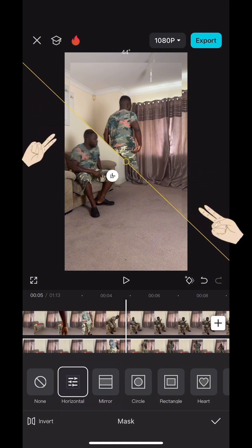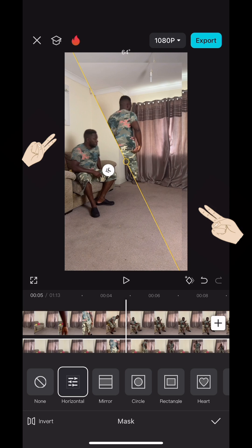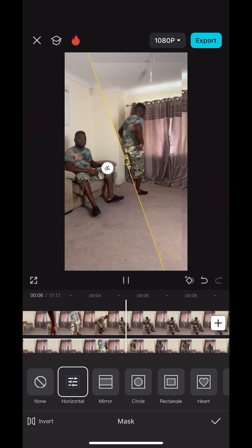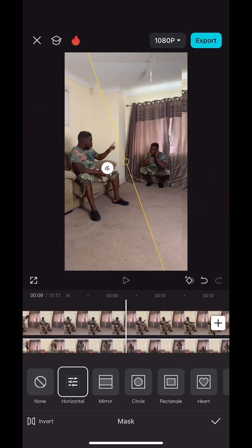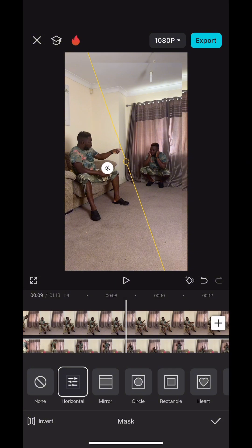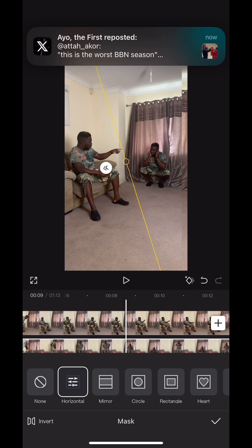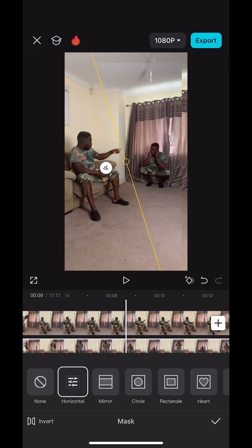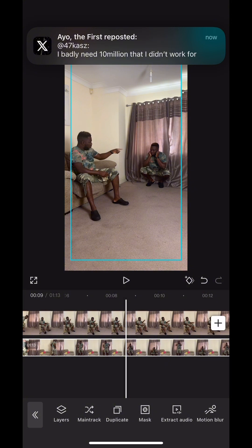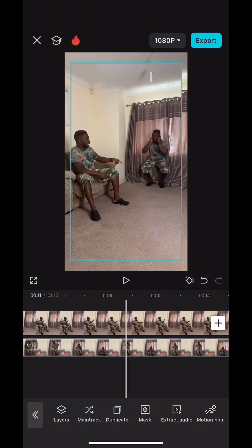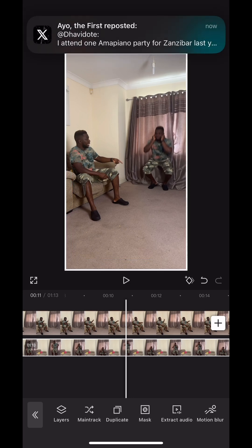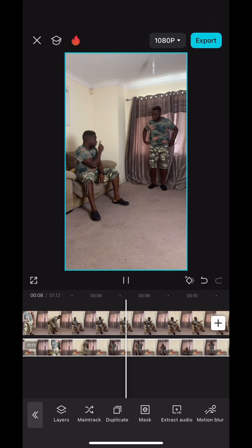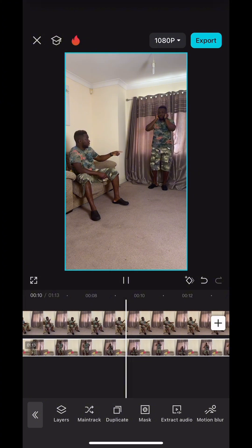Use two fingers to rotate the mask to an angle. Don't make it completely vertical because it's going to cut out part of your scenes and roles. Rotate it to a point where the objects in both videos are not affected. Then use two hands to zoom out the overlay frame, making sure they are the same frame rate and frame size.